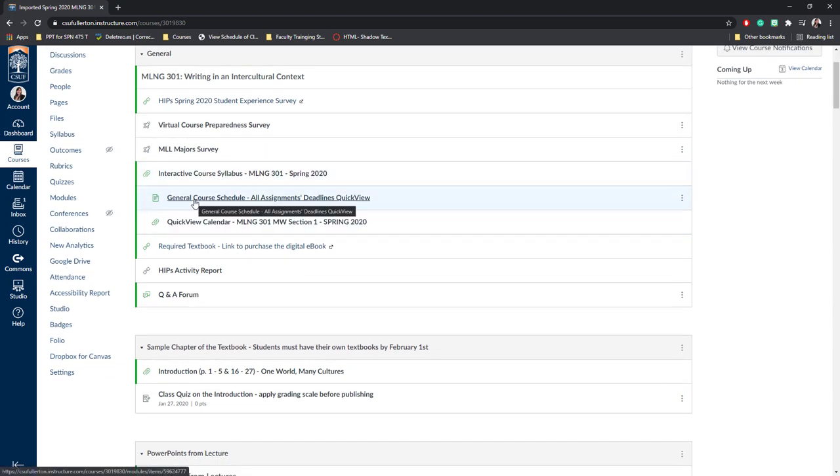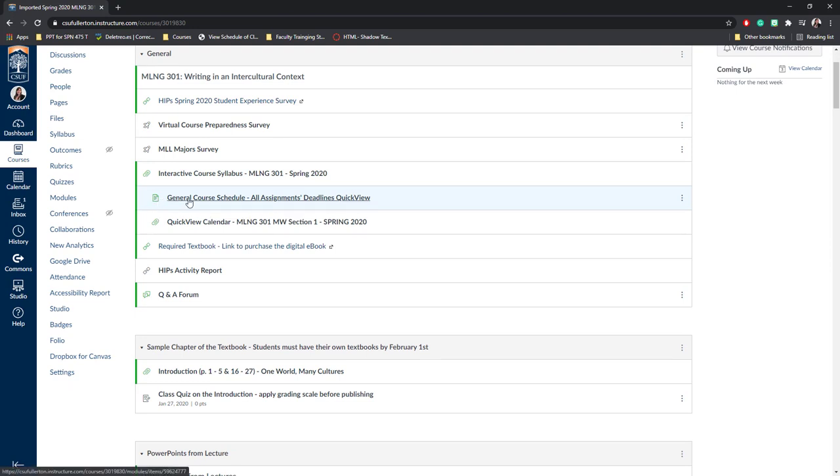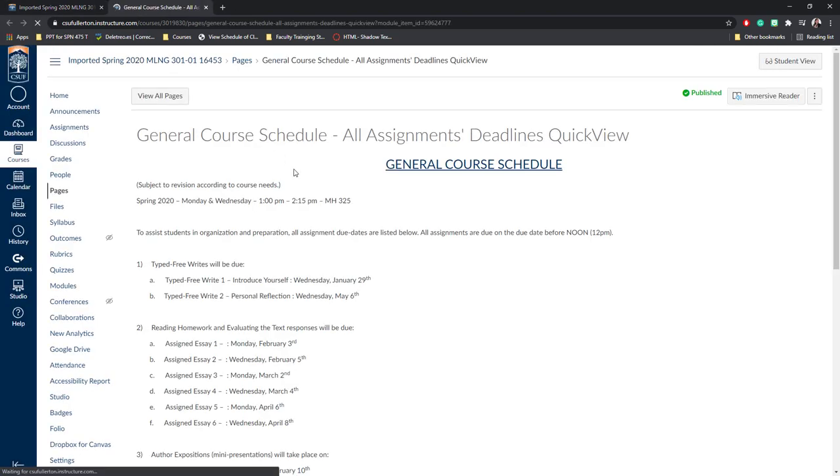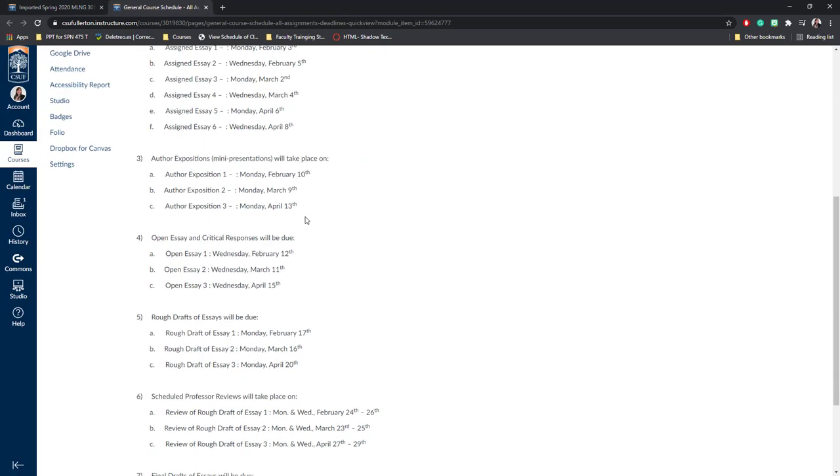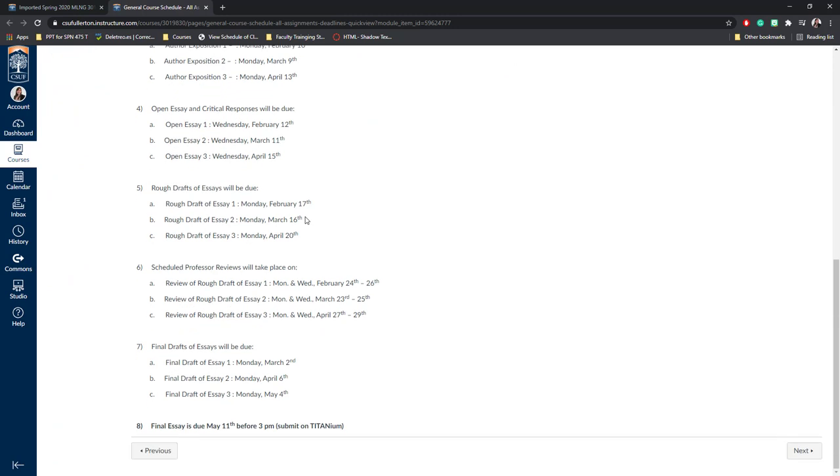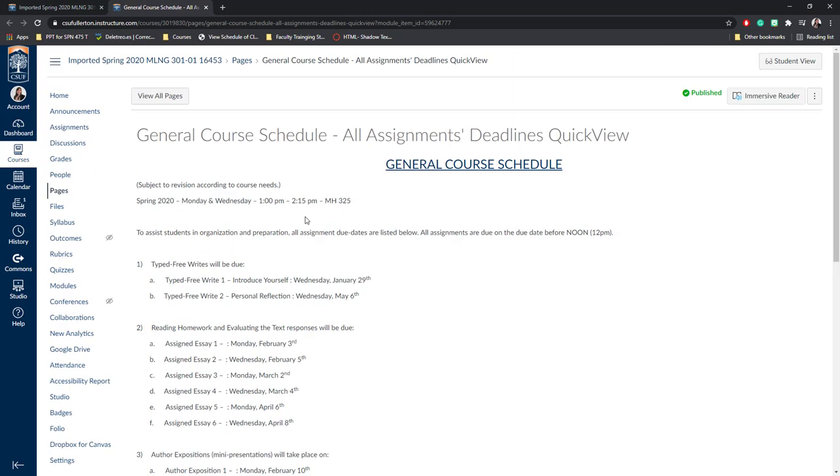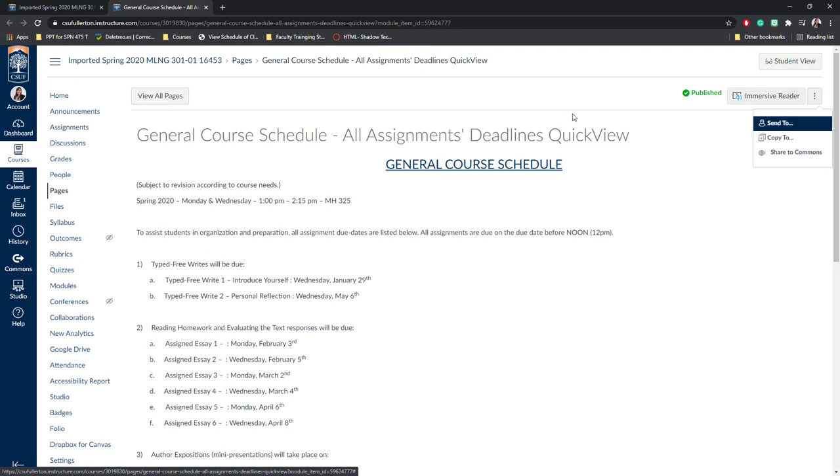Next, any text that you had will have been converted into a page. This little paper icon is a page. If I click on it, you'll be able to see all of the text that I originally have from Titanium here on Canvas. You'll be able to edit it by clicking the three dots and editing the material.